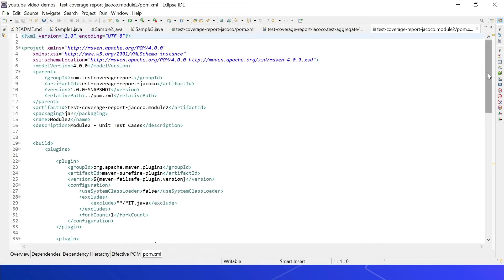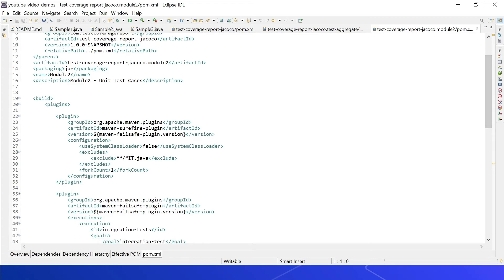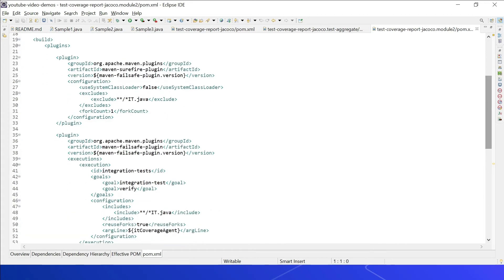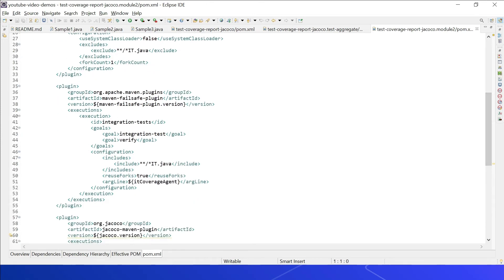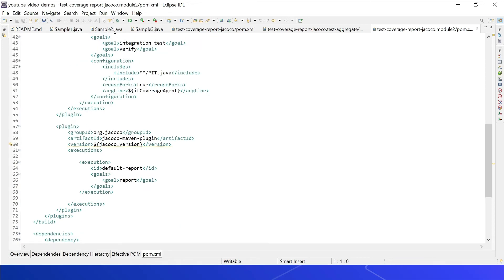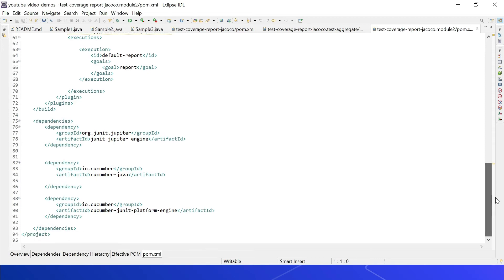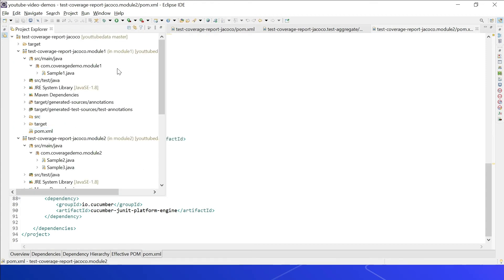In Module 2's pom.xml, setup plugins include the Maven Surefire plugin for running unit tests — files ending in IT.java (integration tests) are excluded. The Failsafe plugin handles integration tests with integration-test and verify goals, including only files ending in IT.java. The JaCoCo Maven plugin is configured with the report goal. Required dependencies are JUnit engine, cucumber-java, and cucumber-junit-platform.